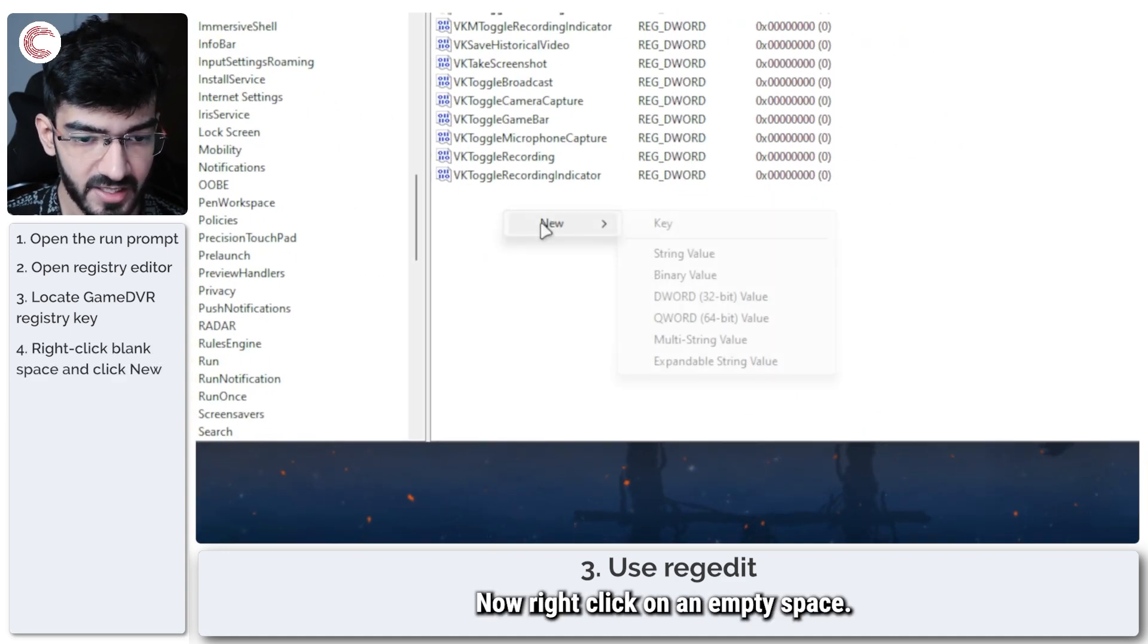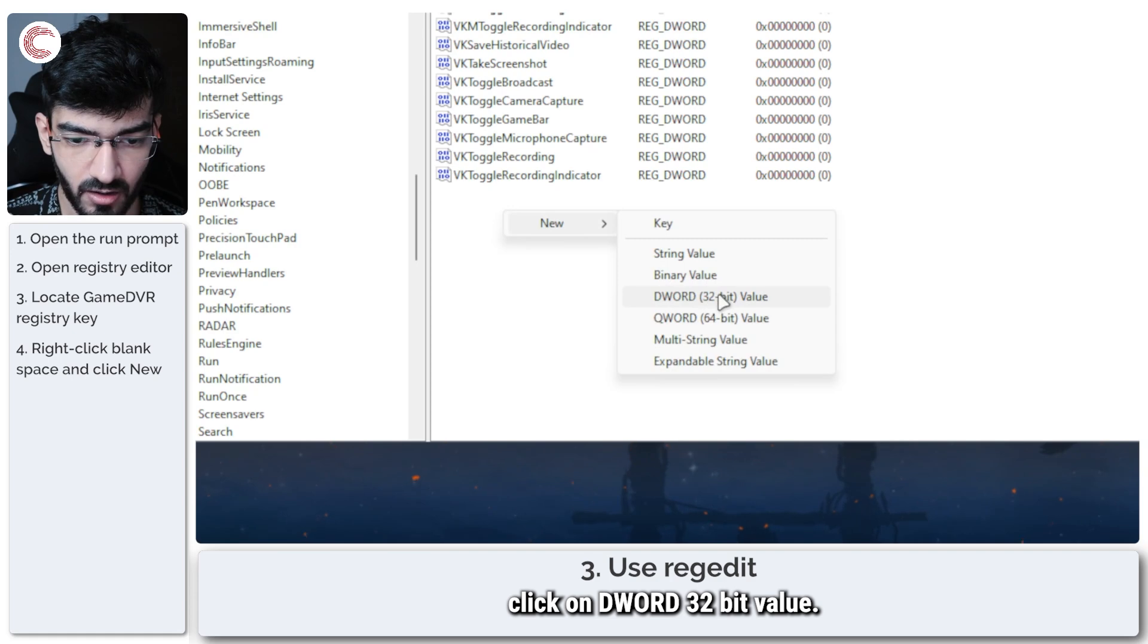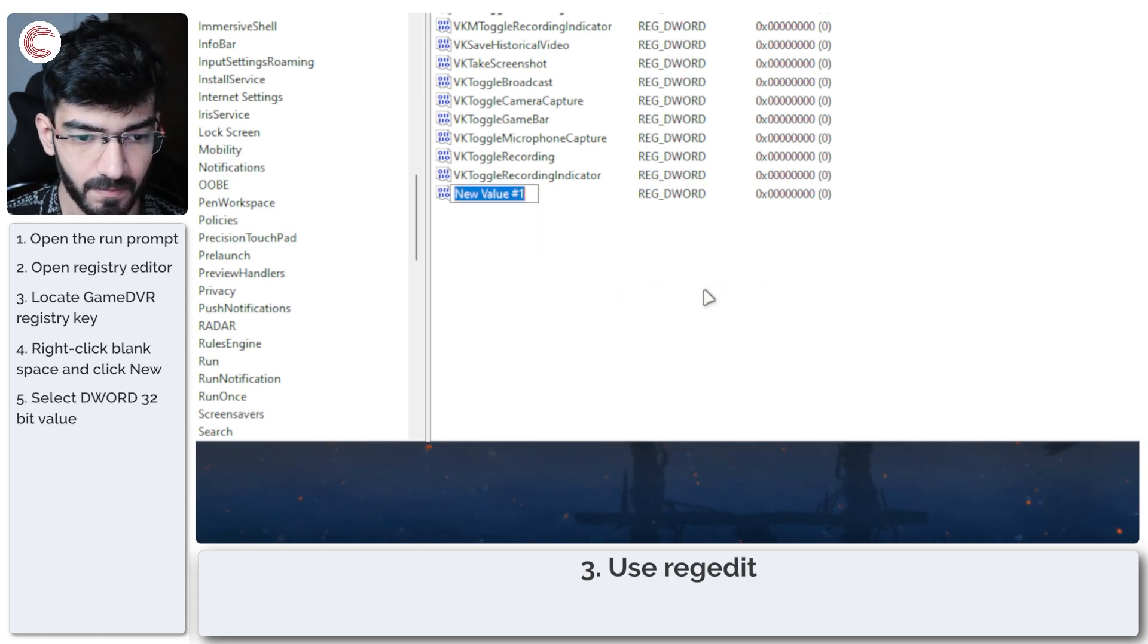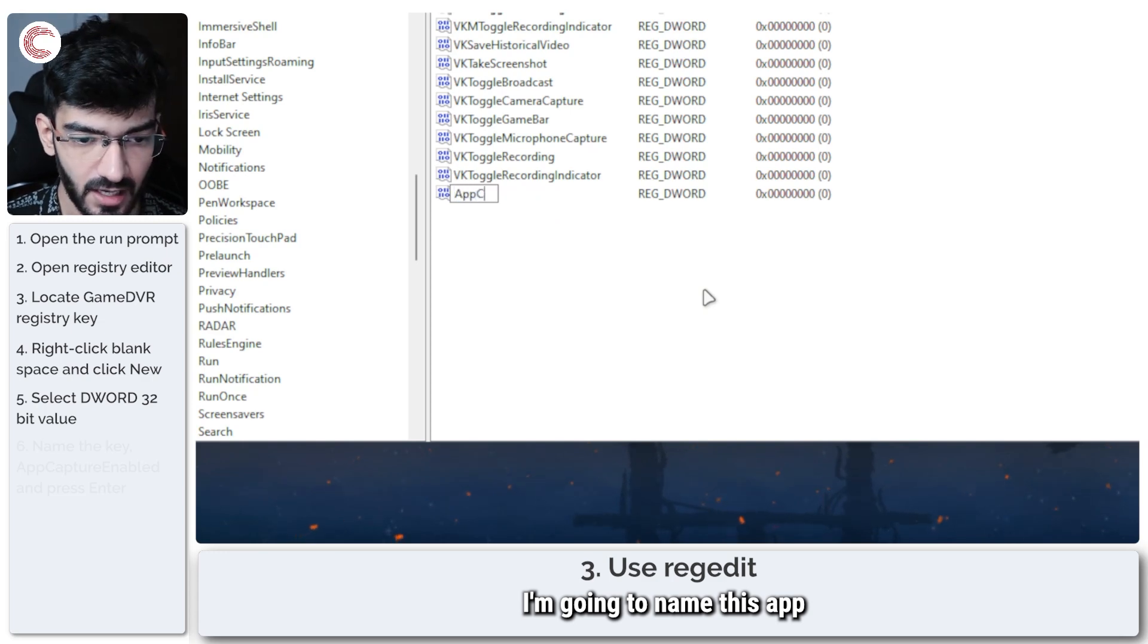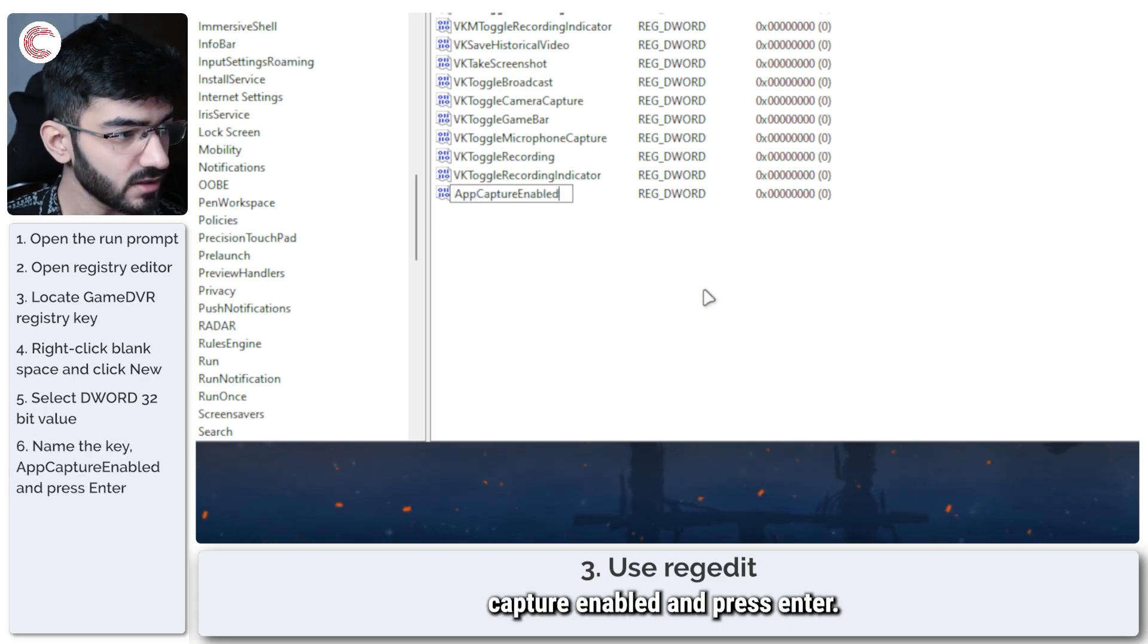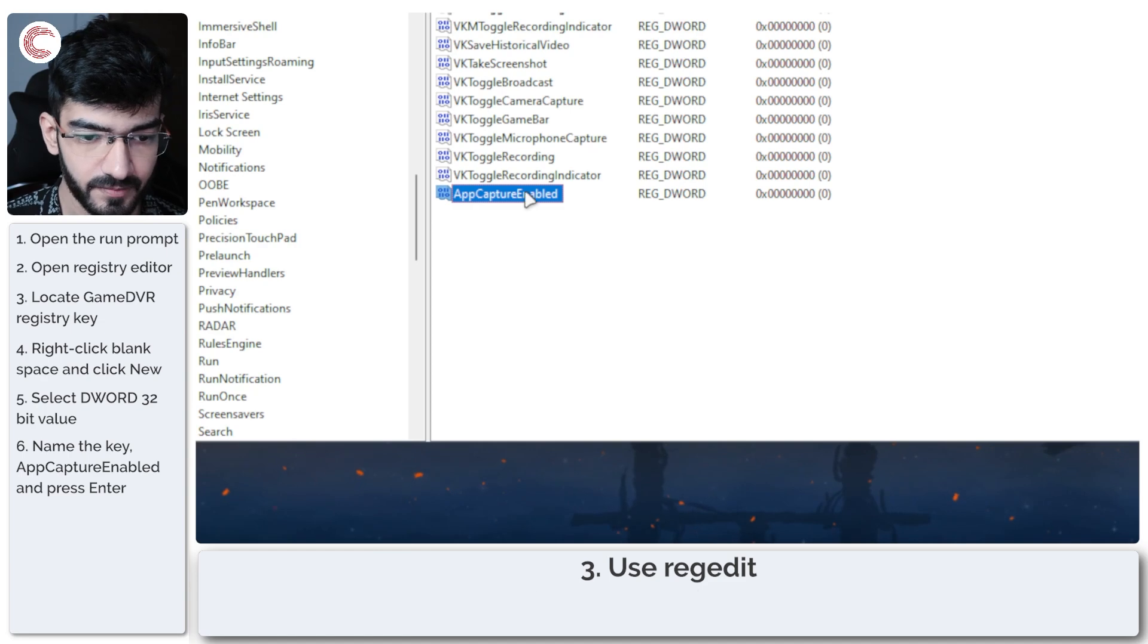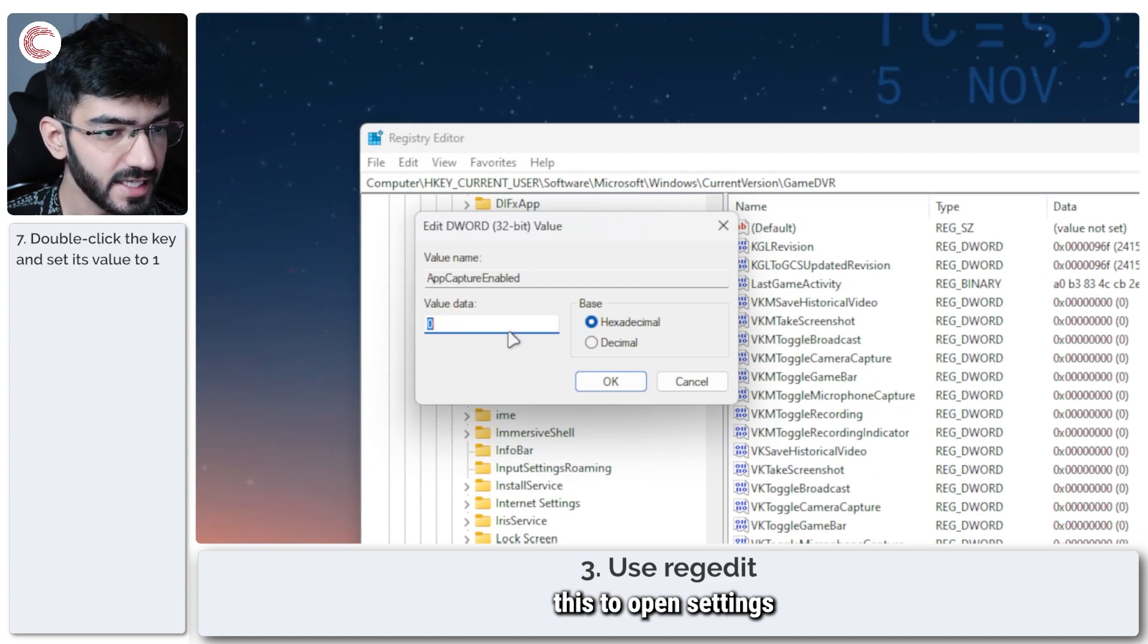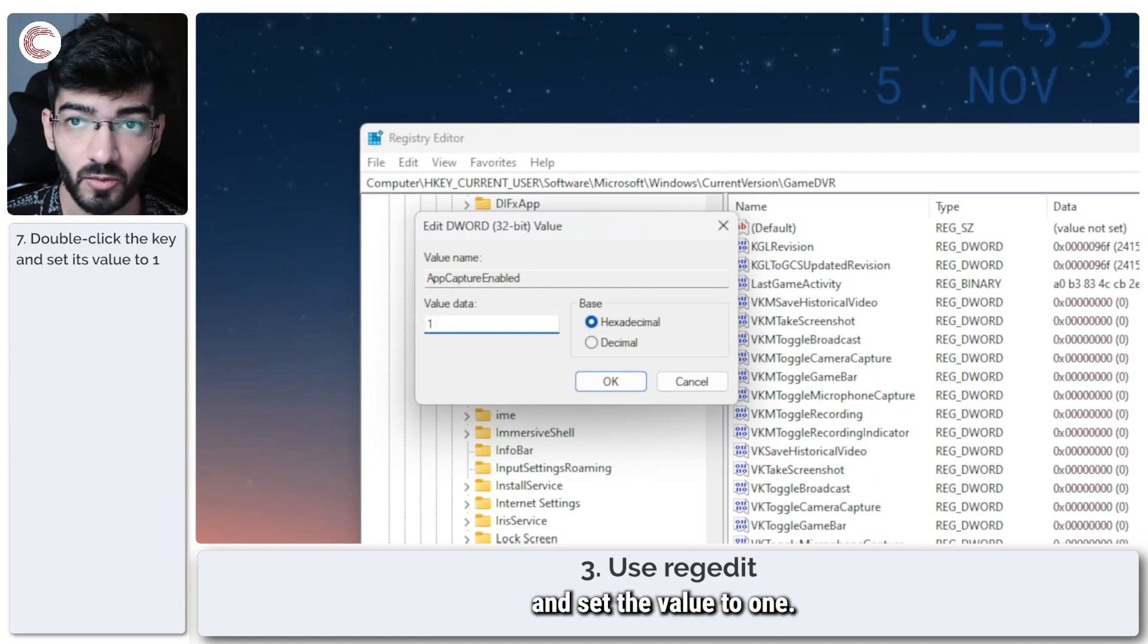Now right click on an empty space, click on New, and then click on DWORD 32-bit value. I'm going to name this AppCaptureEnabled and press Enter.